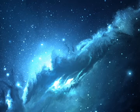I have whirled with the earth at the dawning, when the sky was a vaporous flame. I have seen the dark universe yawning, where the black planets roll without aim. Where they roll in their horror unheeded, without knowledge, or lustre, or name.